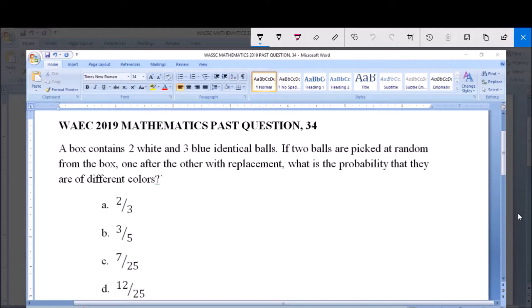A box contains two white and three blue identical balls. If two balls are picked at random from the box, one after the other with replacement, what is the probability that they are of different colors?